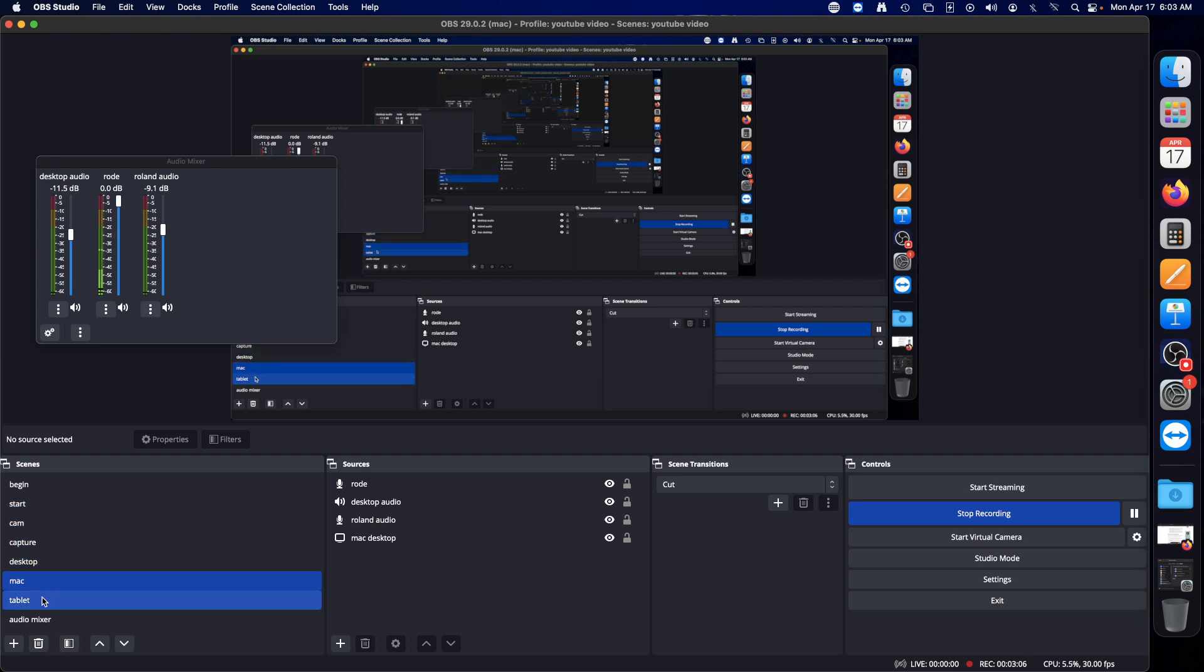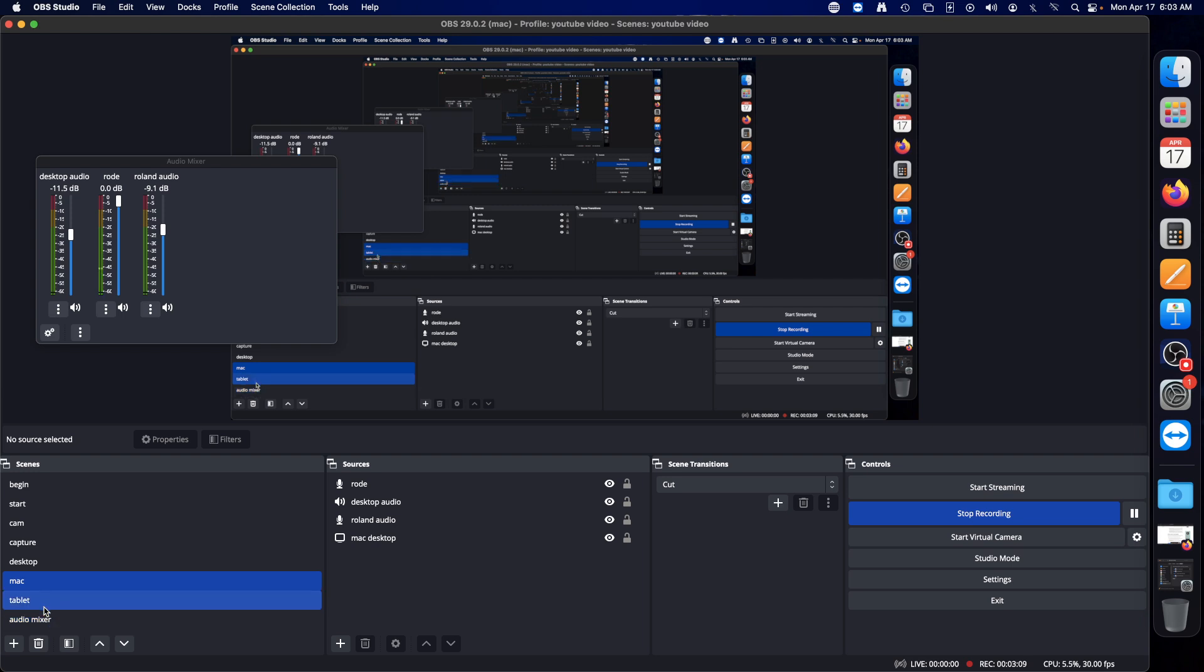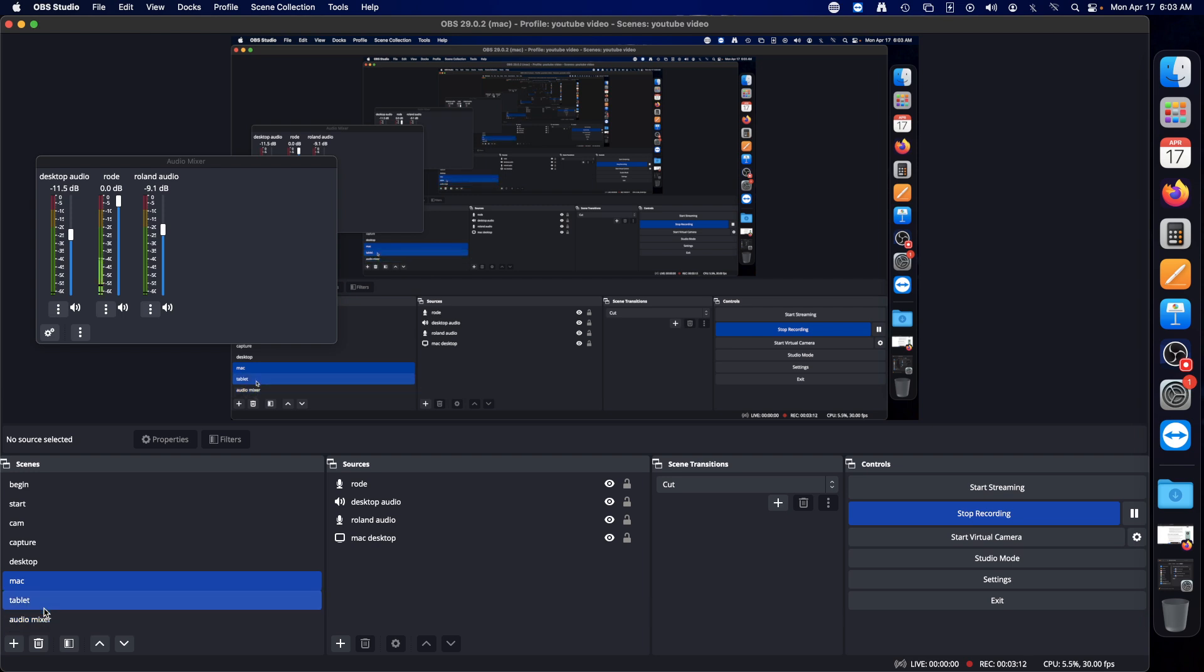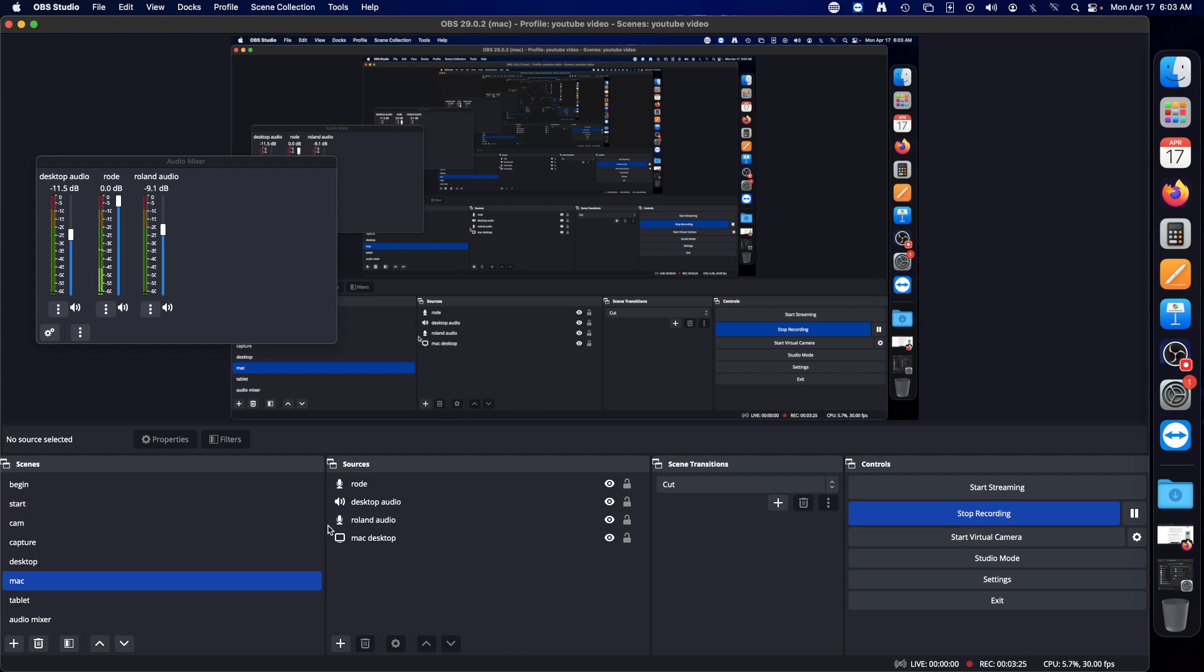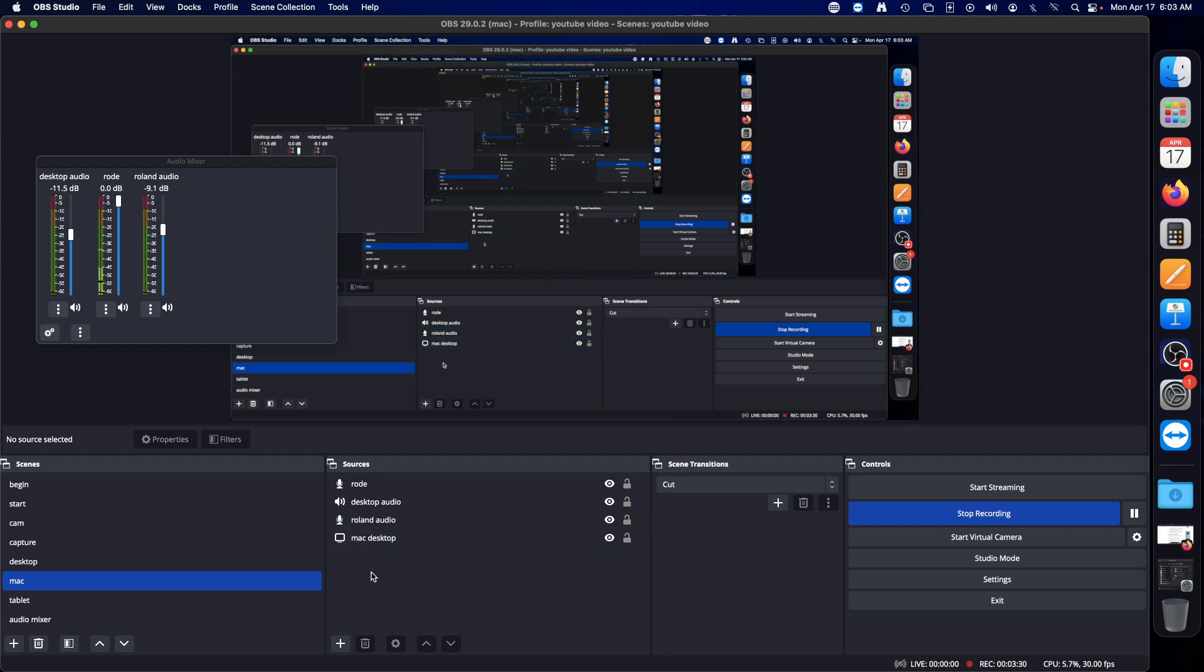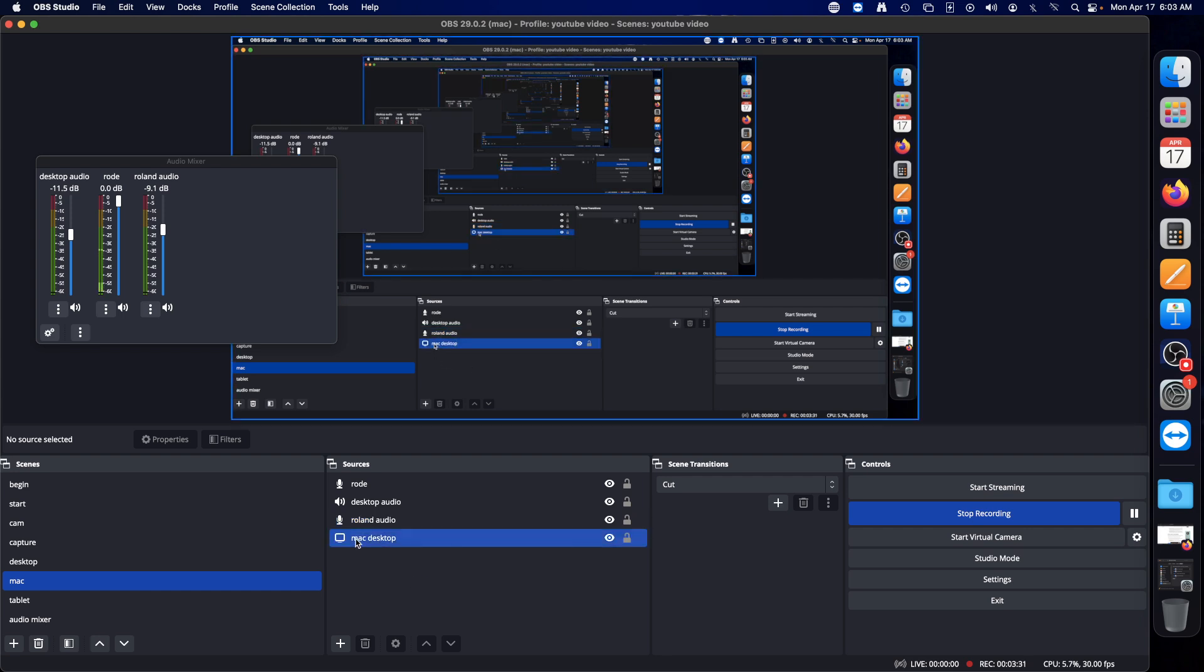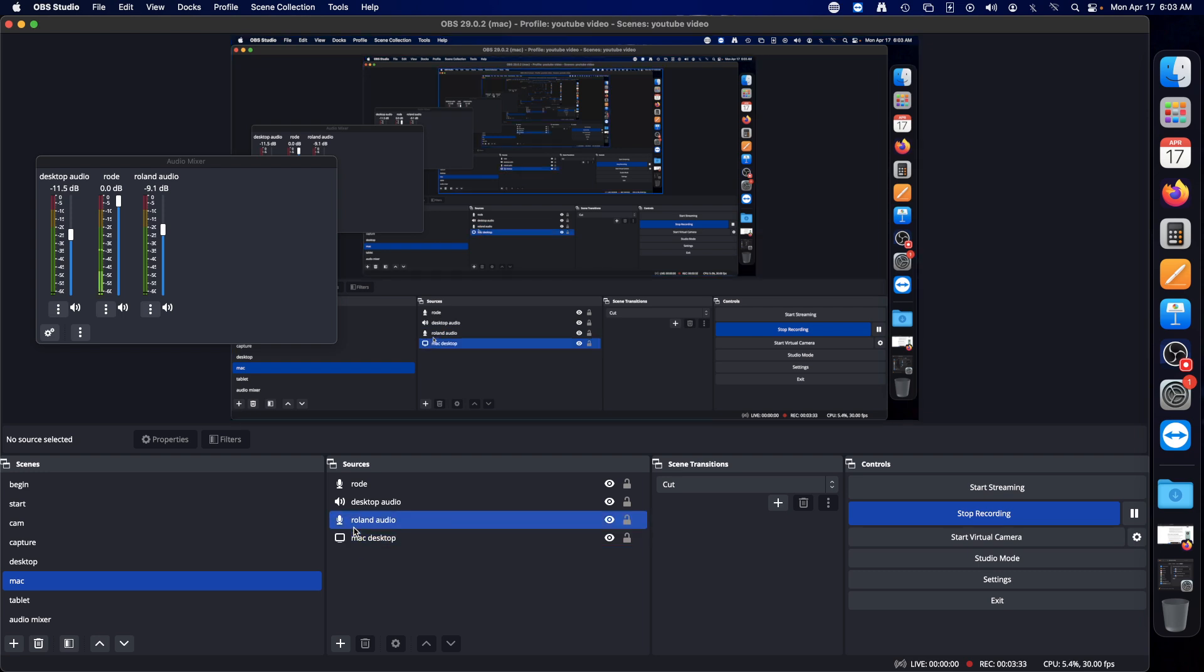You should make a scene called audio mixer and then put all of your files in there. You don't have to put any files in here but I put some in here just so it could see them.